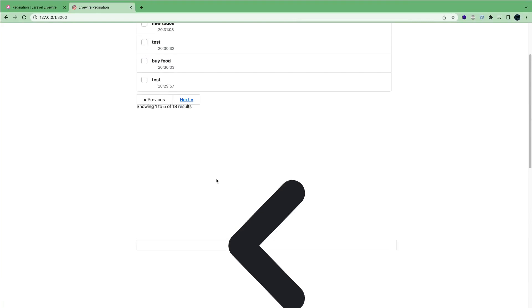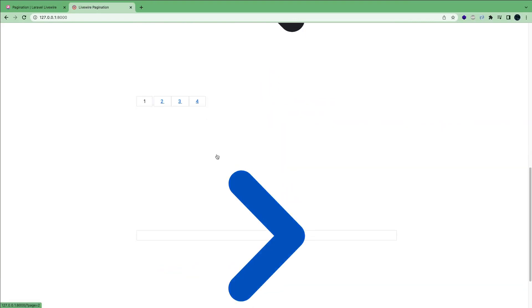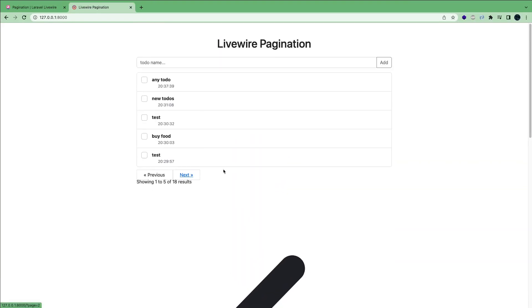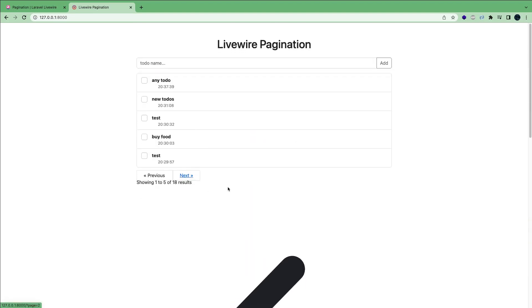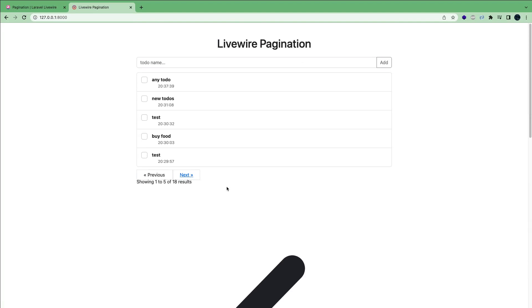However, we can see it looks kind of broken. Why is that happening? The reason for that is I'm using Bootstrap and by default, Livewire ships with Tailwind. So if I were to use a Tailwind project, it would look great right out of the box. But because I'm using Bootstrap, it looks kind of broken. So if you're using Bootstrap, you need to watch the rest of the video.